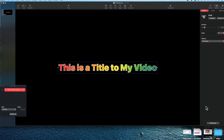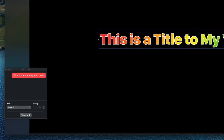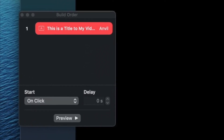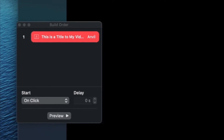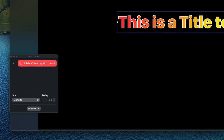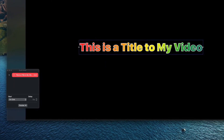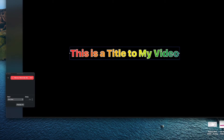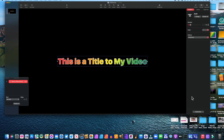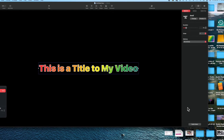Once an animation is set, I can see it in the Build Order down in the corner. Right now it says it will start on a click — that can be changed to After Transition, which is what I normally do. When using Keynote it's important to remember this app was created for oral presentations, not movies, so a lot of times it's waiting for a mouse click instead of moving on automatically.